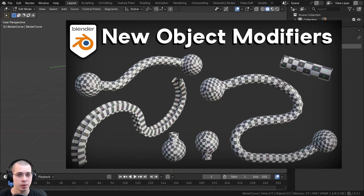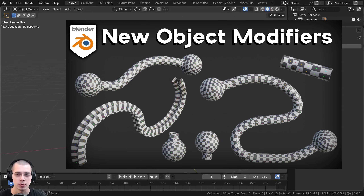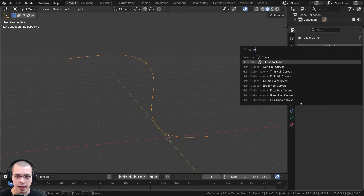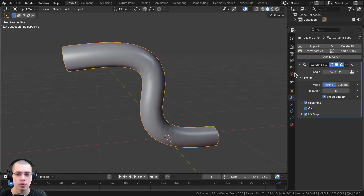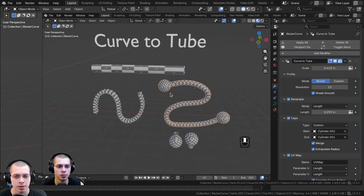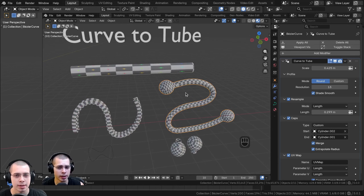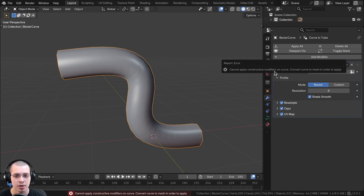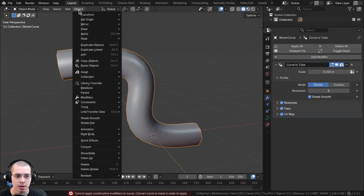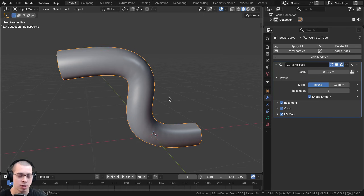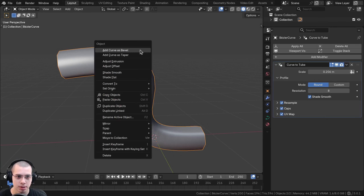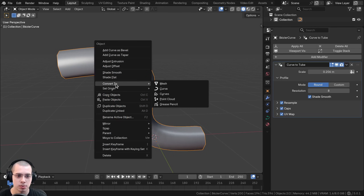In Blender version 5.0, there's a really useful modifier called Curve to Tube. On a curve object, go to the modifiers and search for curve, then add Curve to Tube — this is great for giving the curve thickness. If you click the drop-down and try to apply it directly, you'll get the same error: cannot apply constructive modifiers to curve. So just use Object > Convert > Mesh, or press Ctrl+A and click Visual Geometry to Mesh, or use the object context menu and go to Convert to Mesh.